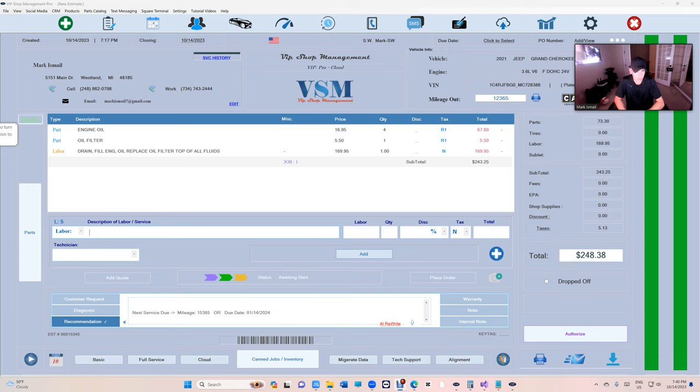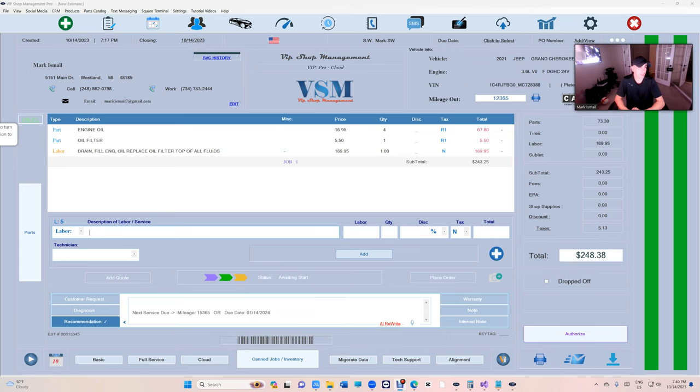competitors. Literally, this feature alone will give you an advantage in a way we've never seen before. Your customers are gonna love you if you're using VIP Shop Management. I want to be your customer. Let's check this